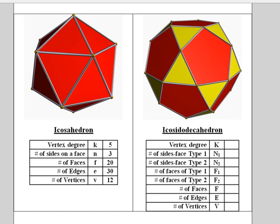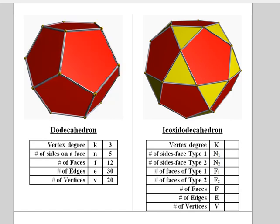As an optional set of questions, you can answer the same questions using the dodecahedron. The final answers for the number of faces, edges, and vertices should be the same as on the previous slide.